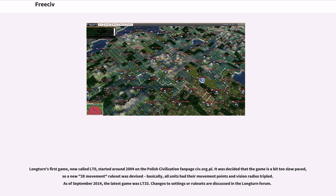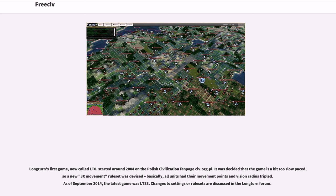LongTurn's first game, now called LT0, started around 2004 on the Polish Civilization fanpage civ.org.pl. It was decided that the game is a bit too slow-paced, so a new 3x movement rule set was devised. Basically, all units had their movement points and vision radius tripled. As of September 2014, the latest game was LT33. Changes to settings or rule sets are discussed in the LongTurn forum.